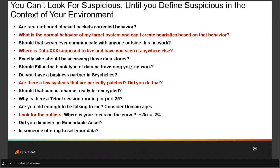Are there a few systems in your environment that are perfectly patched — and did you do that? As a former hacker, when I acquired a target, the first thing I would do is patch that asset to the nines. The reason: I don't want some other hacker to come in and take it from me. So if there are systems in your environment that are perfectly patched and you didn't do that, that's a red flag. Should that communications channel really be encrypted? Encrypted channels are great and terrible — they hide information from you while providing privacy and security. But look at encrypted channels going to a location in China when you're not supposed to be talking to someone there.